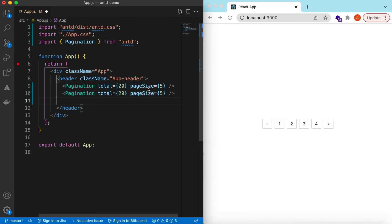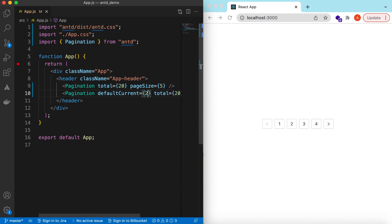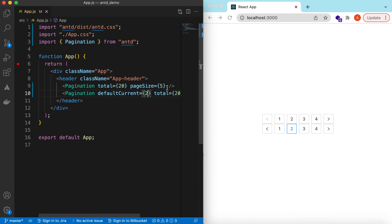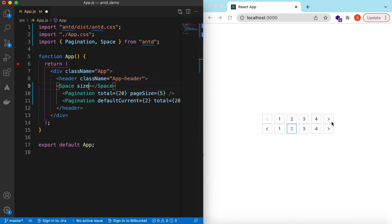Let's copy it and try different props of the pagination. We saw how to set the page size. If you want the second page selected by default, there's a prop called defaultCurrent and we can set it to maybe two. Here you go — the second page is selected.